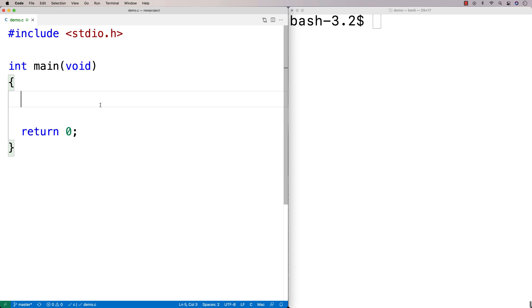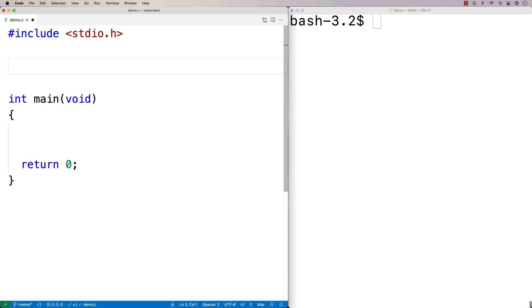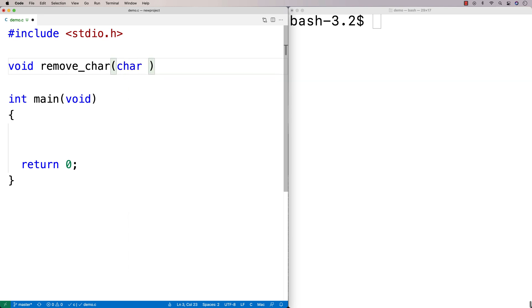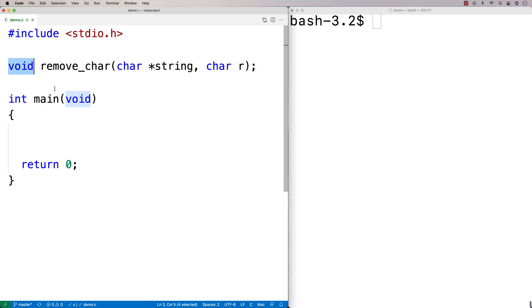I'll make our function declaration first. I'm going to say here void remove_char, and I'll say char* string and char r for the character we're going to remove. The function has no return type besides void because the function isn't going to return anything.